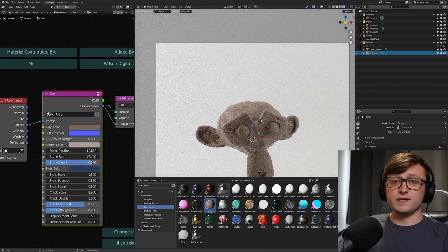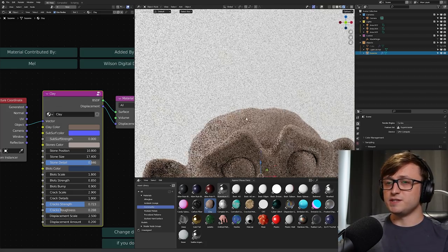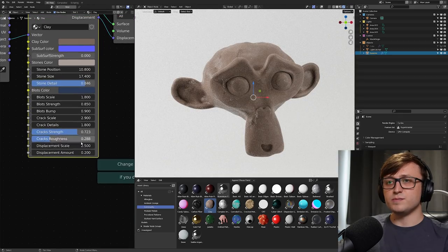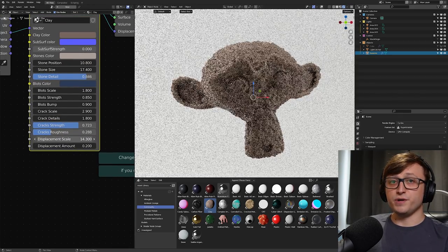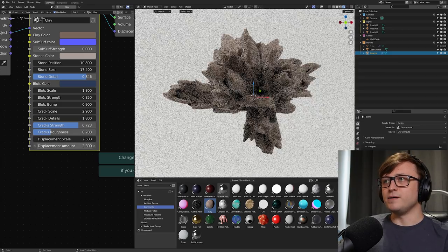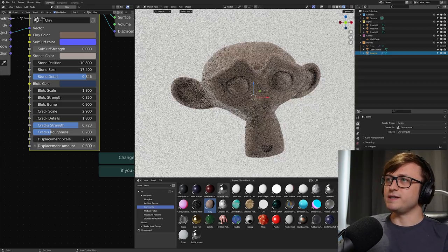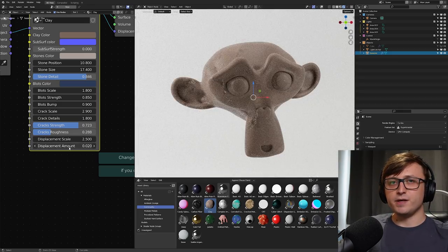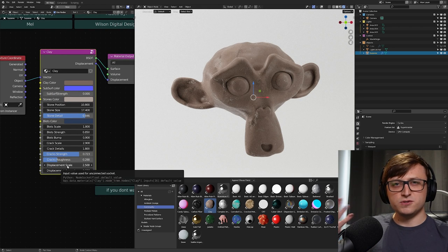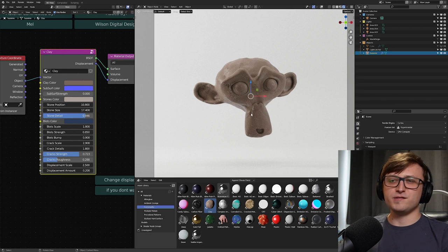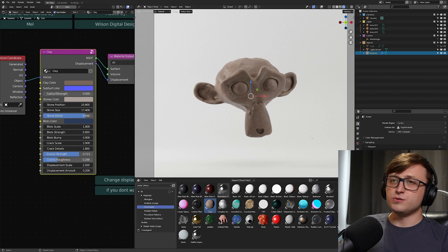Now, the interesting thing about this one, like I mentioned, is there is some displacement going on, and you can adjust that with the displacement scale and amount values down here. So the scale basically gives us the frequency of the displacement, and the amount gives us how strong it is. So that's also interesting for adding a bit of extra detail once you've finished with your sculpt object, and you want to present it. It gives it a bit more of like a handmade look.